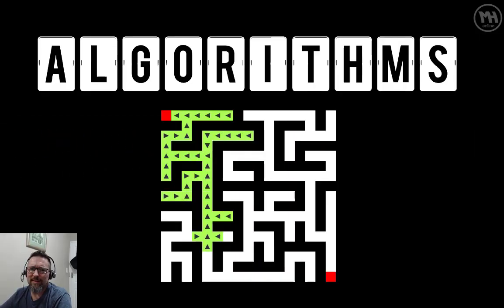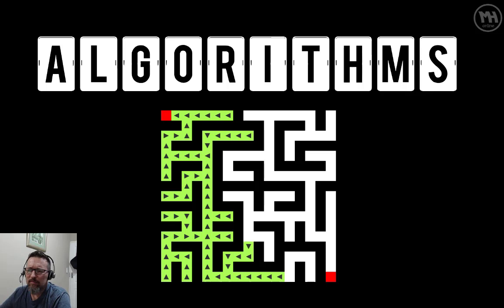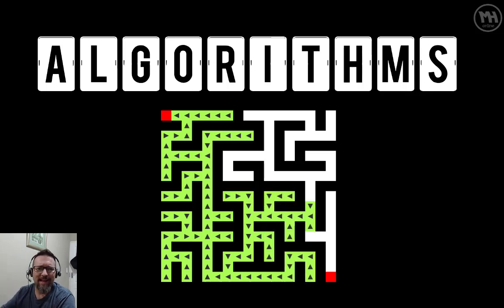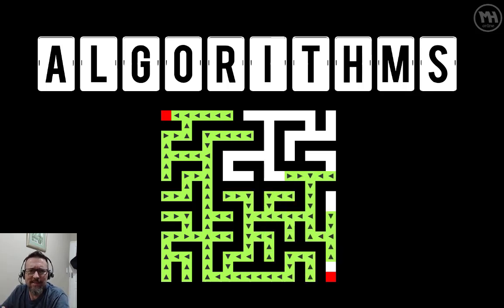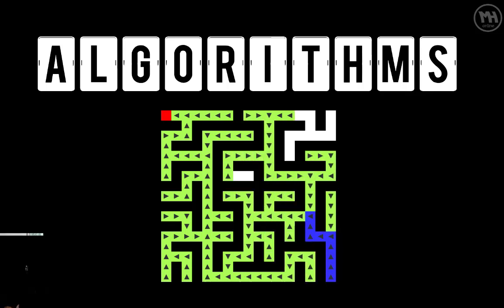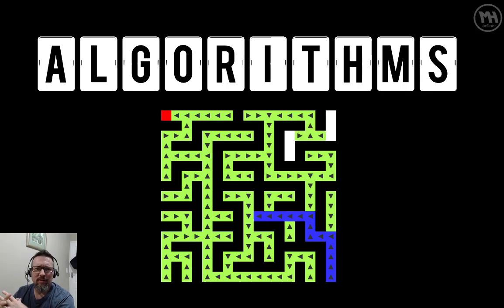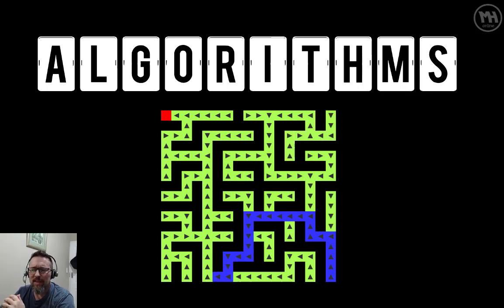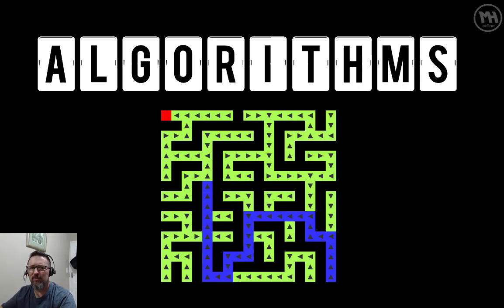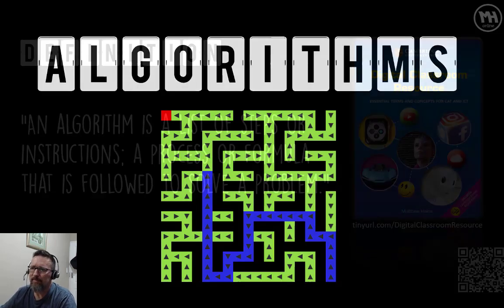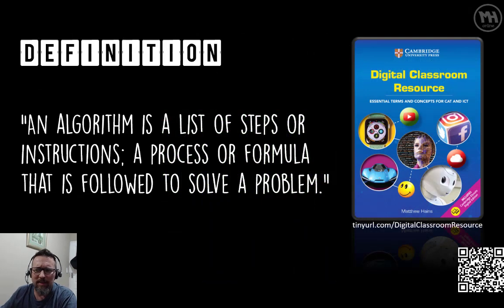This video is about algorithms. I'm going to explain what an algorithm is, what we use it for, and you're going to learn how to make your own algorithms and show me how you can use them in solving a problem. Let's begin.